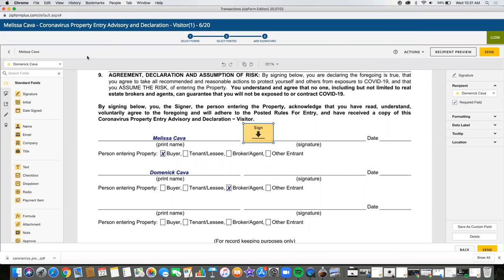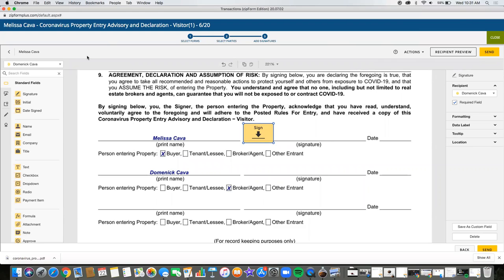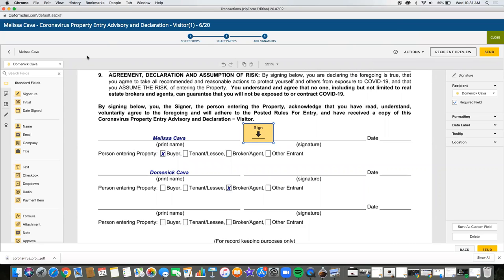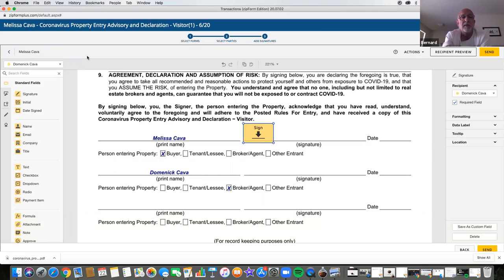If you set all that up first, then when you have a client that wants the PED form, you just go to that template and grab the PED form. Then make that particular transaction about that client. Spot on.